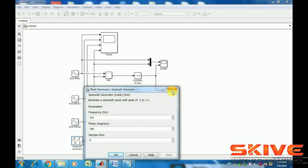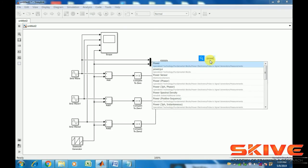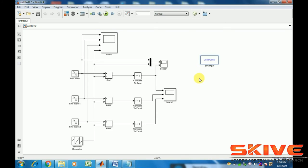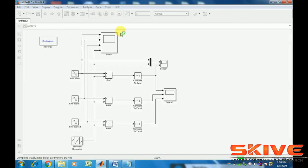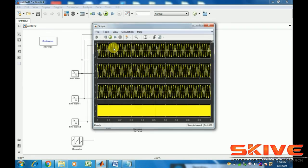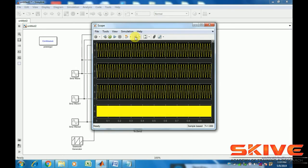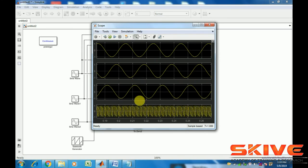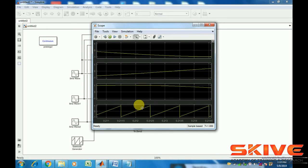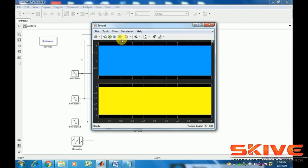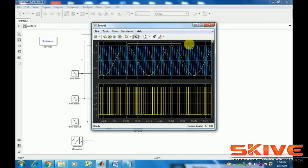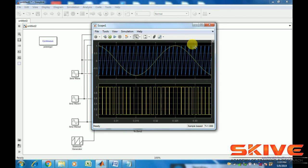The sawtooth carrier frequency is set. Now run the simulation and check the output. First, the input waves: three sine waves for phase A, phase B, phase C, and then the sawtooth waveform. Then this first one is the input adding sine waveform and sawtooth waveform.